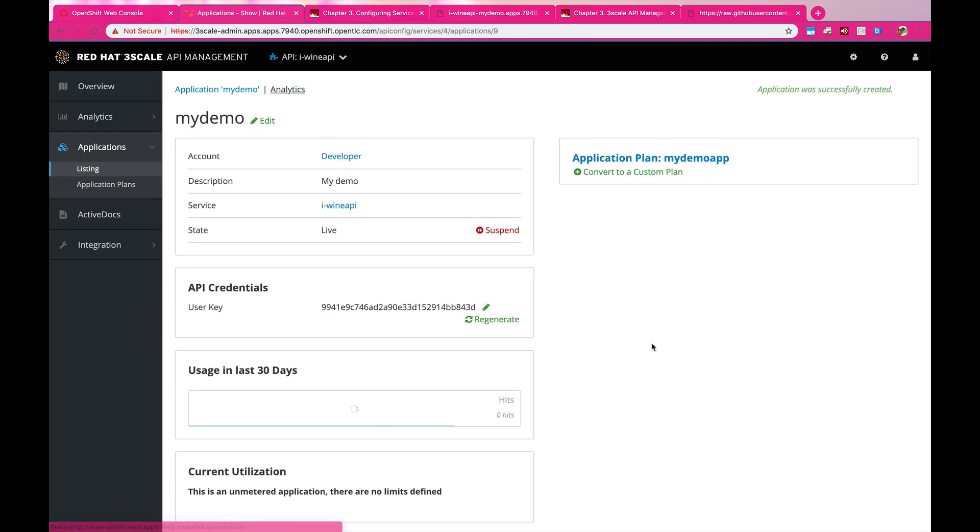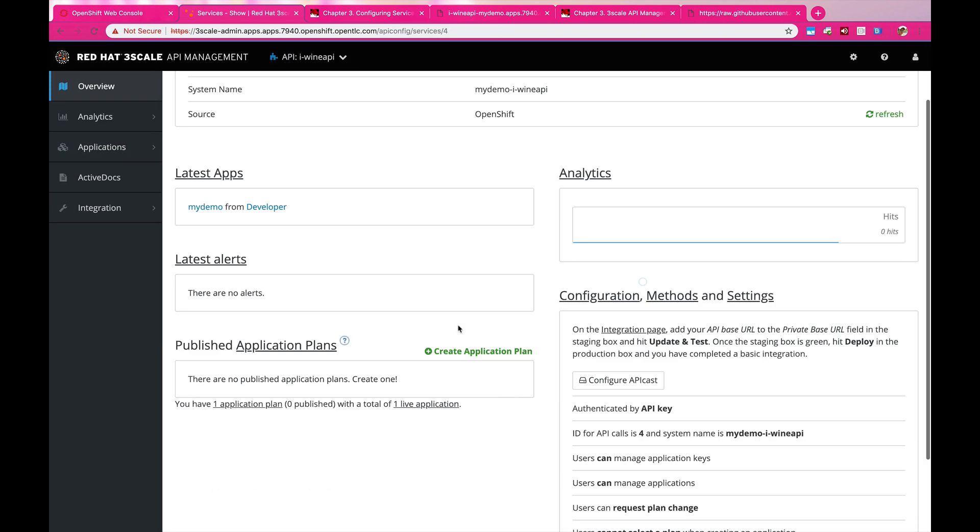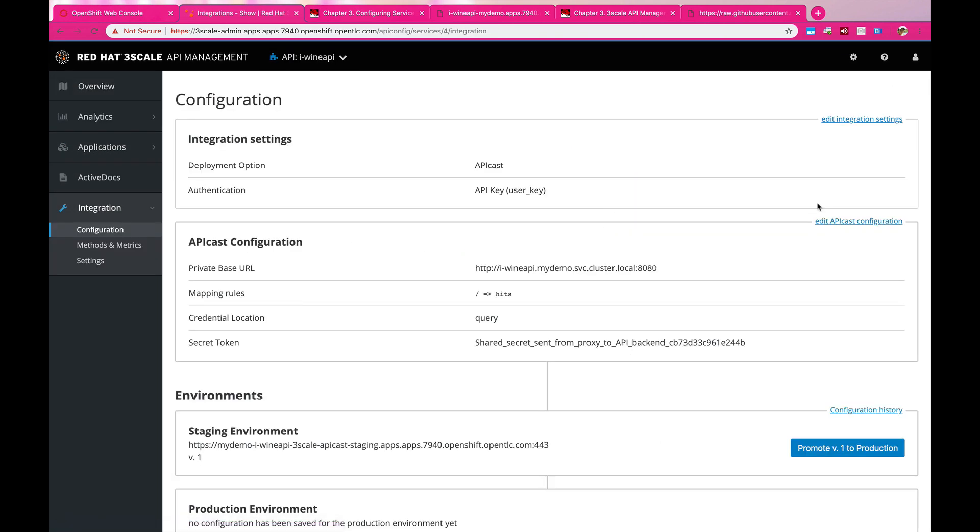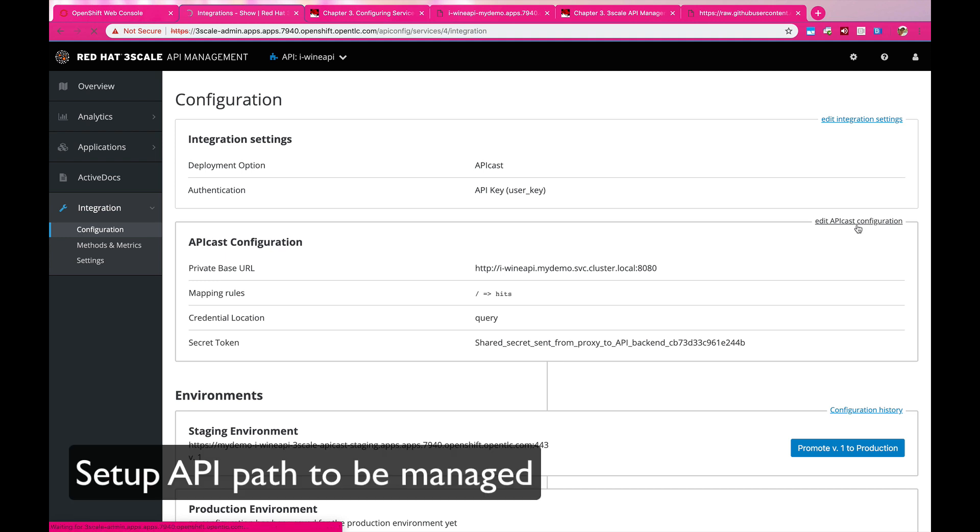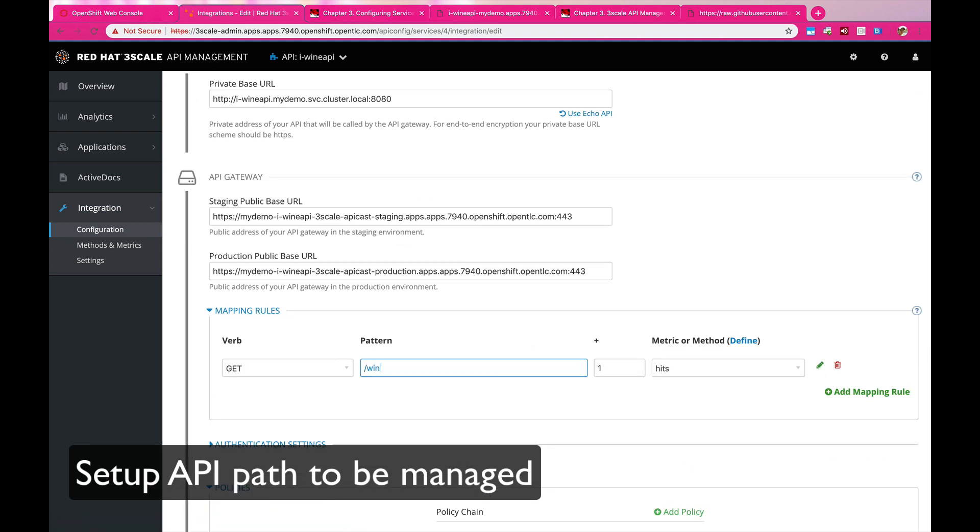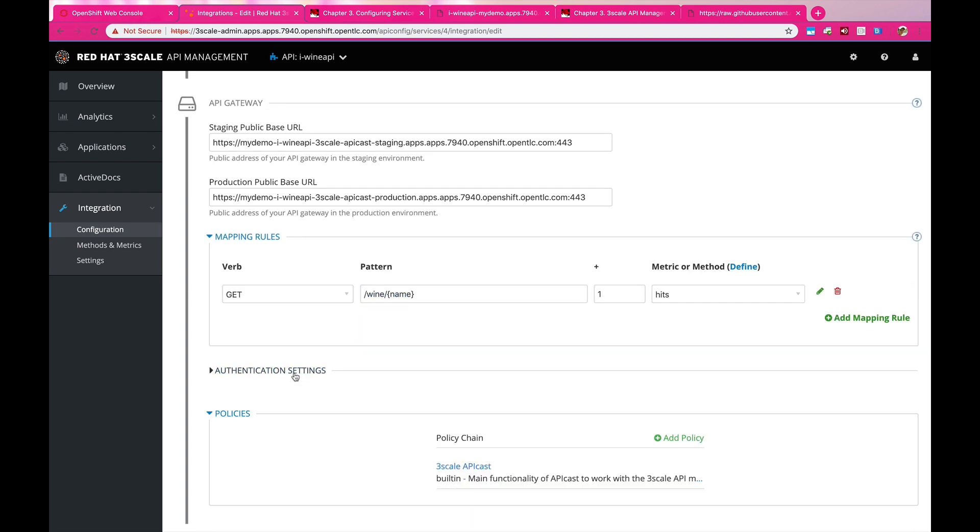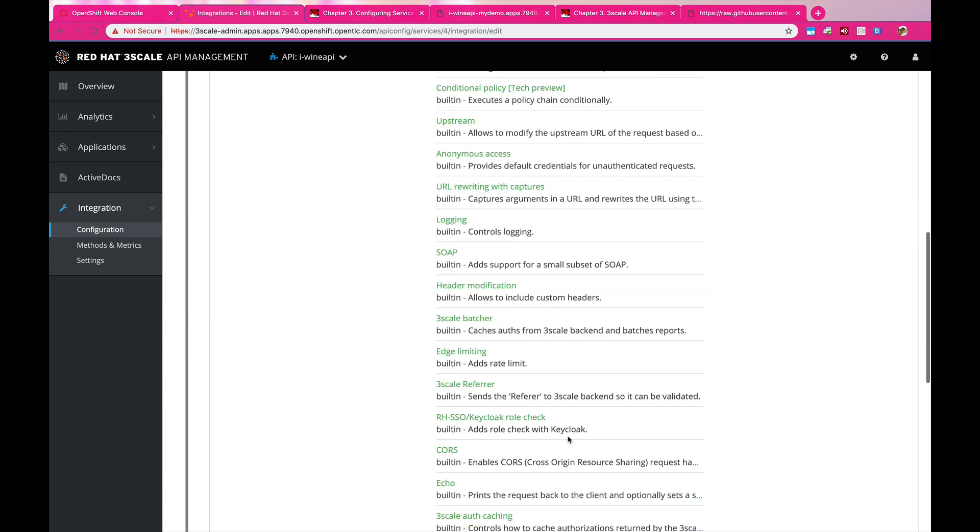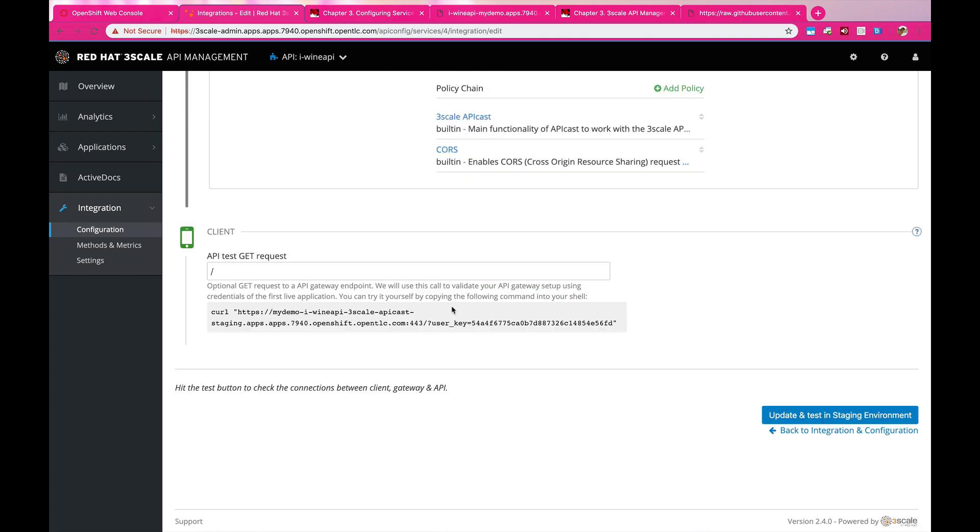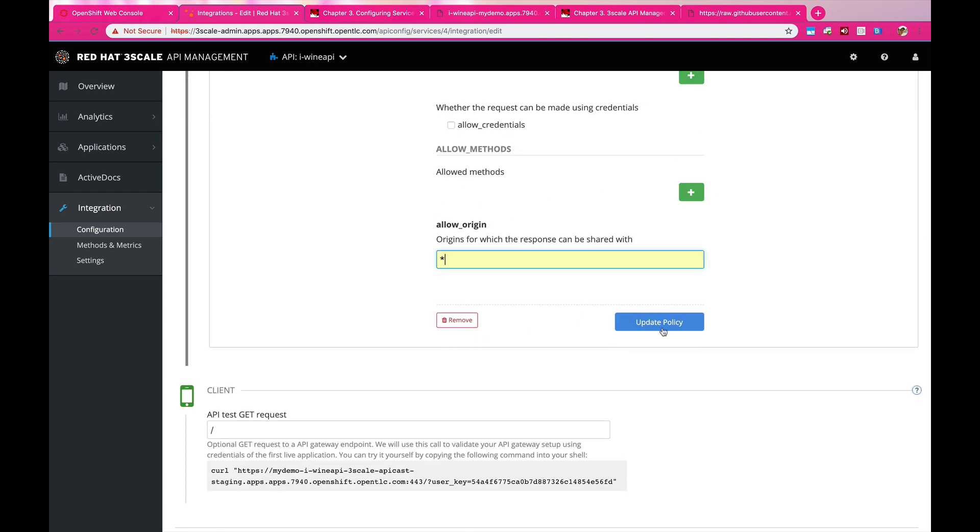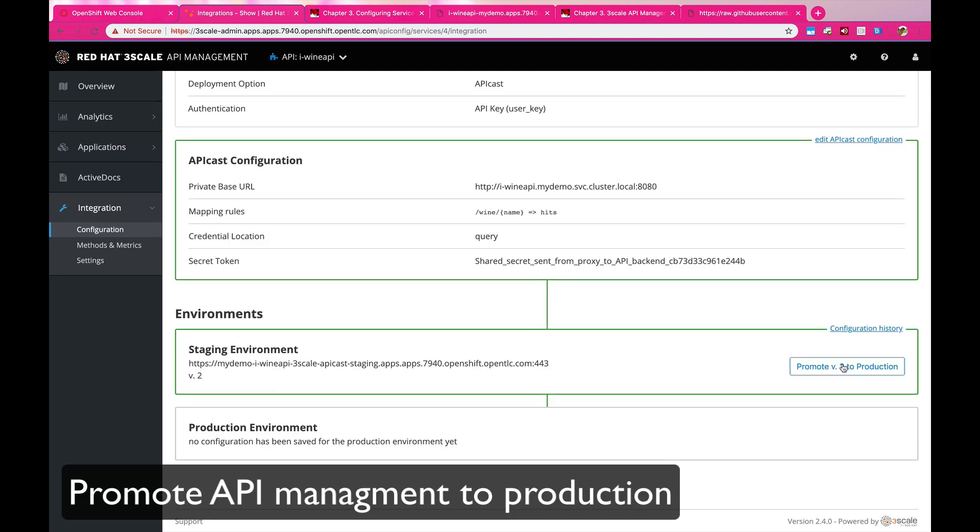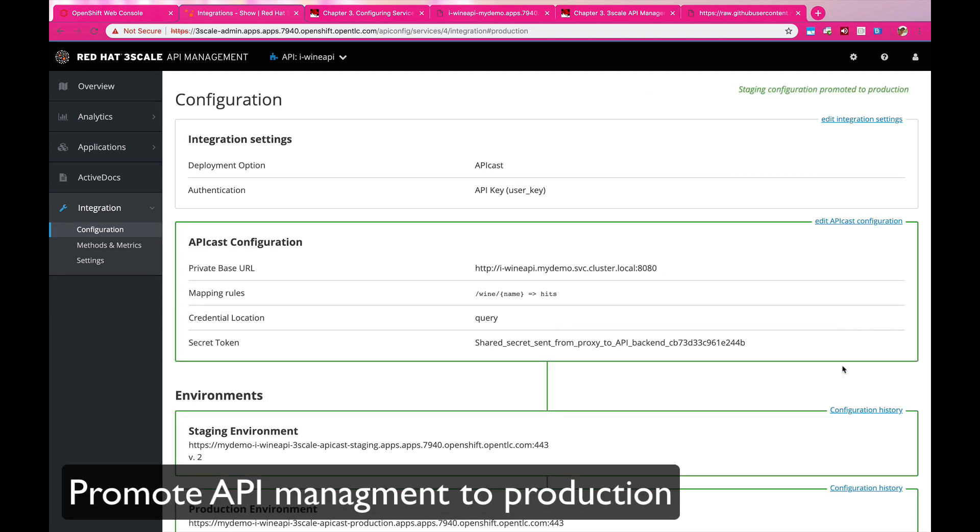Once you have that, it's time to actually get some policies configured as well. So here in the path, we can set very detailed configuration onto different paths of the APIs and also apply different policies onto APIs as well. So once we have everything done, we can publish that to production.